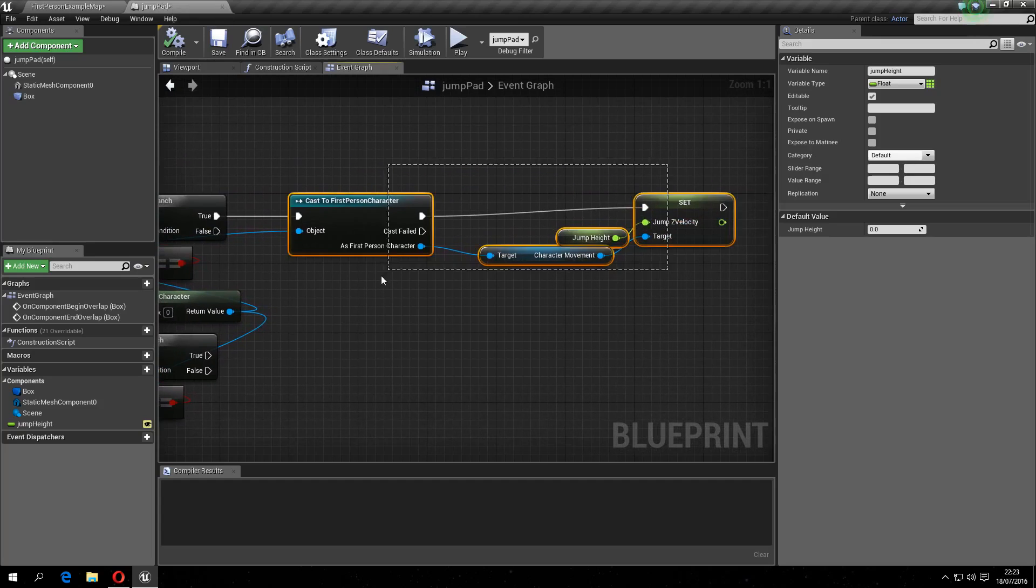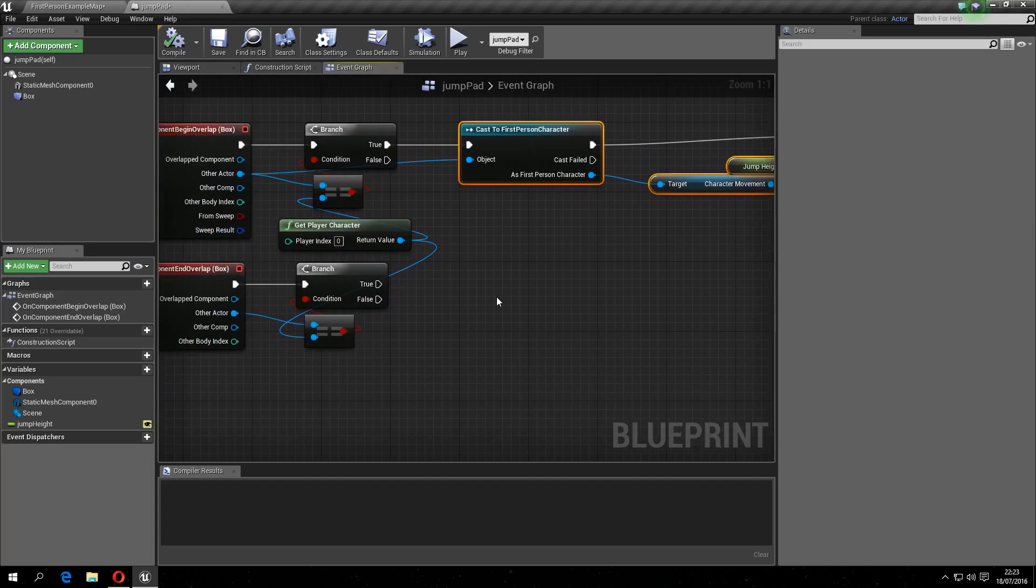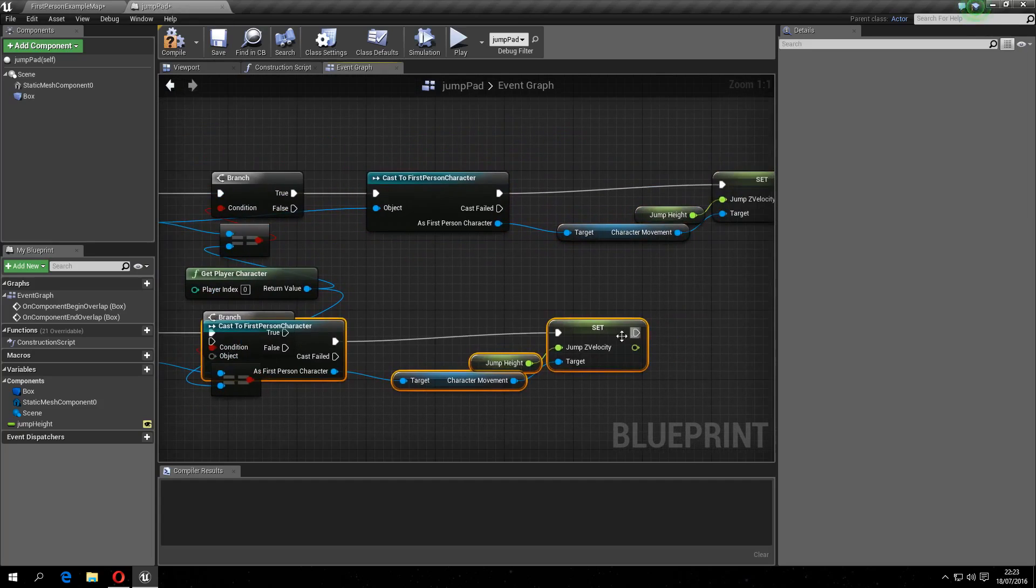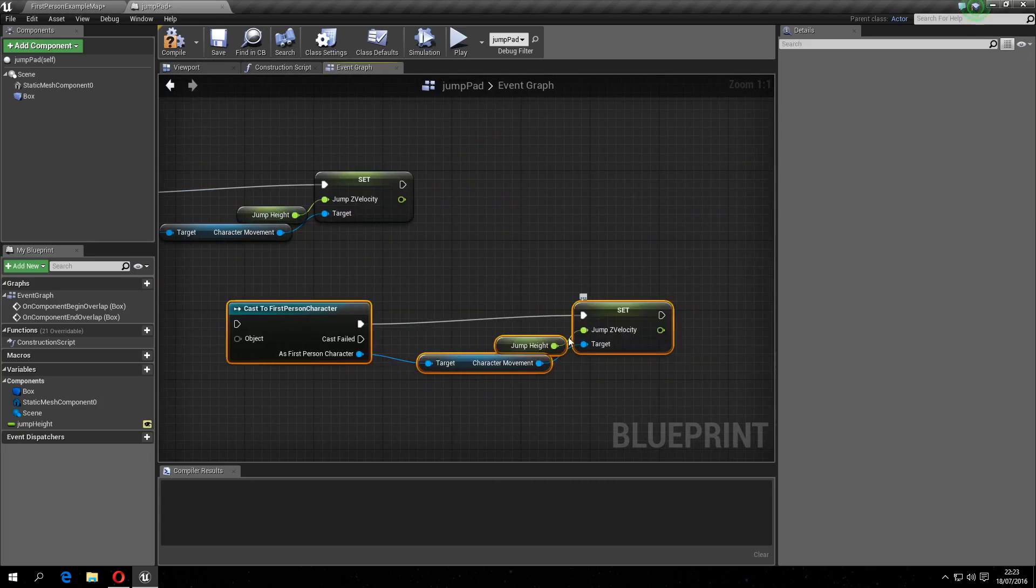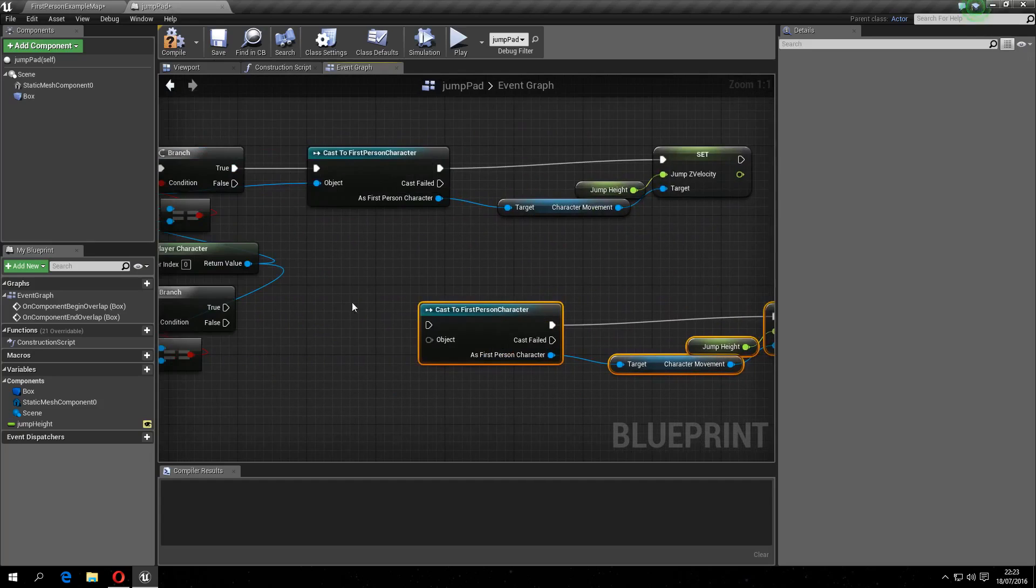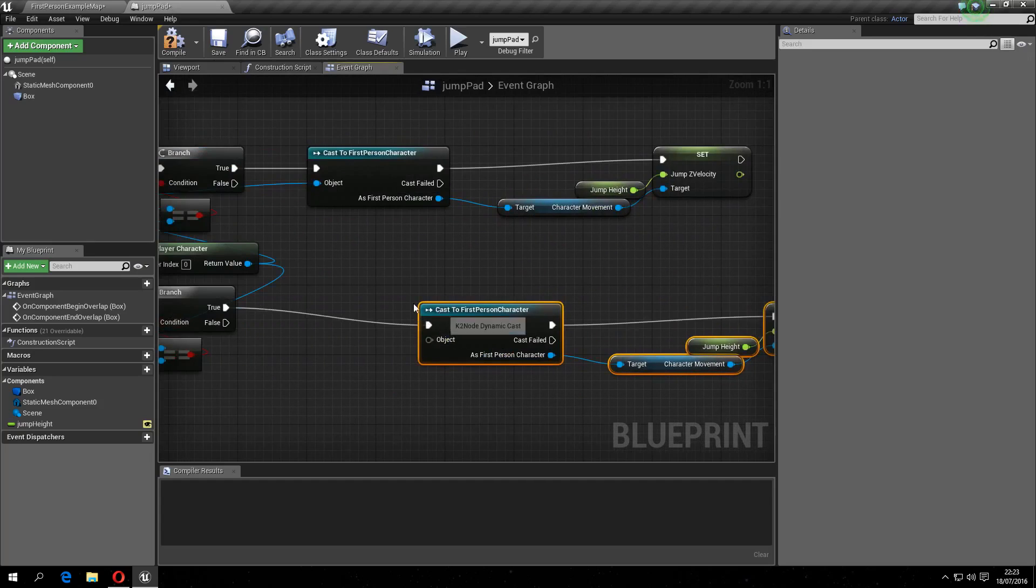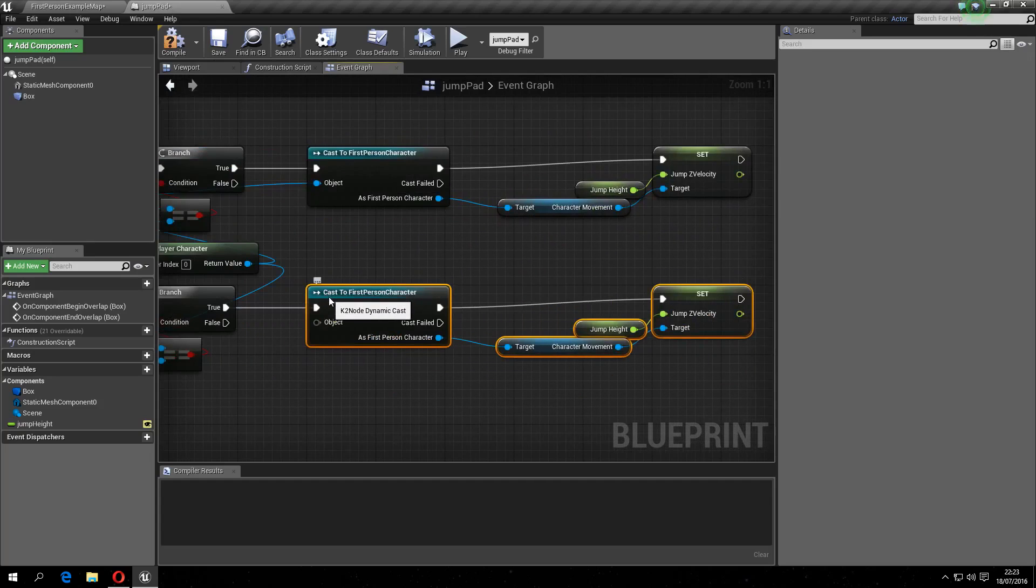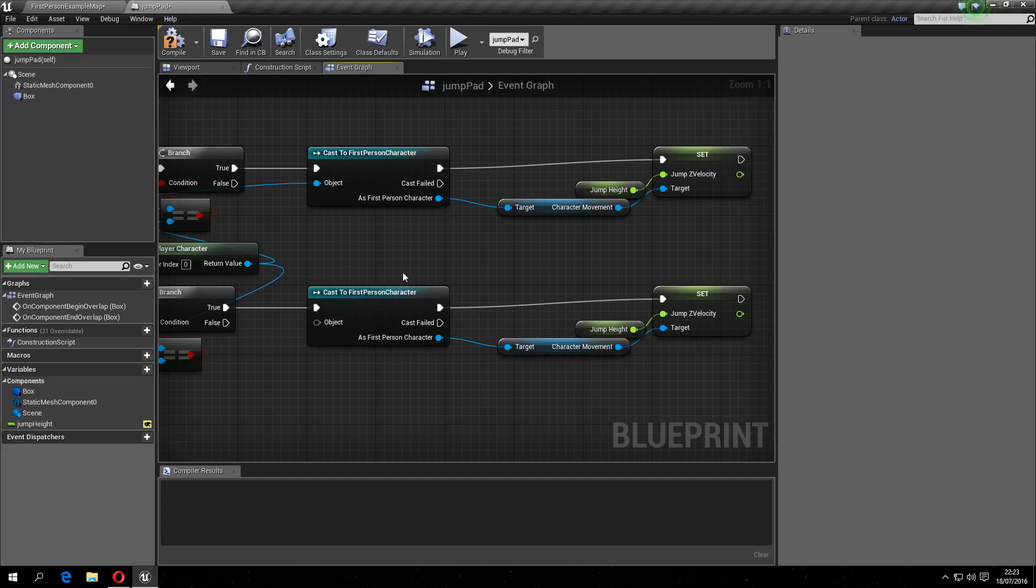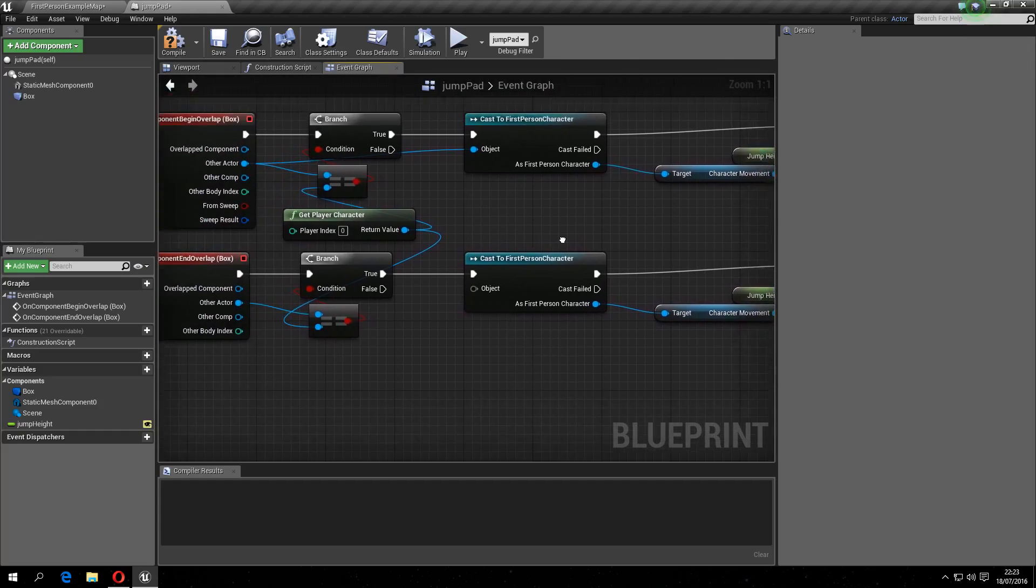Then copy this, and paste this here, and paste this here, like so.